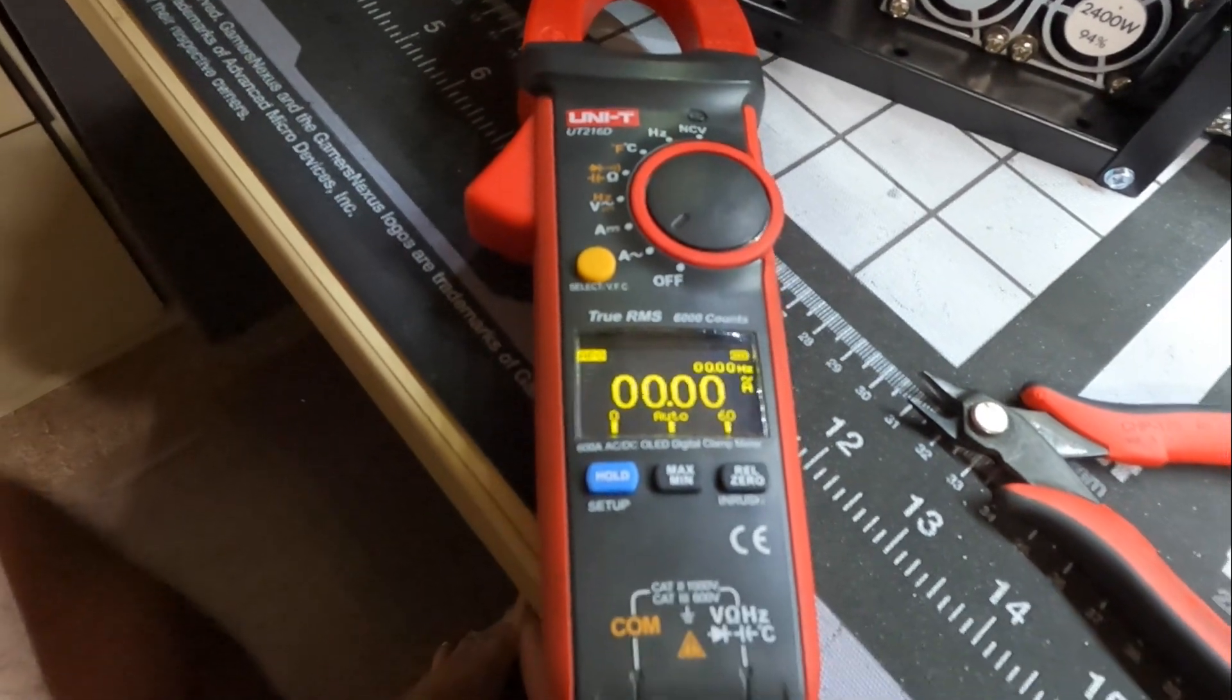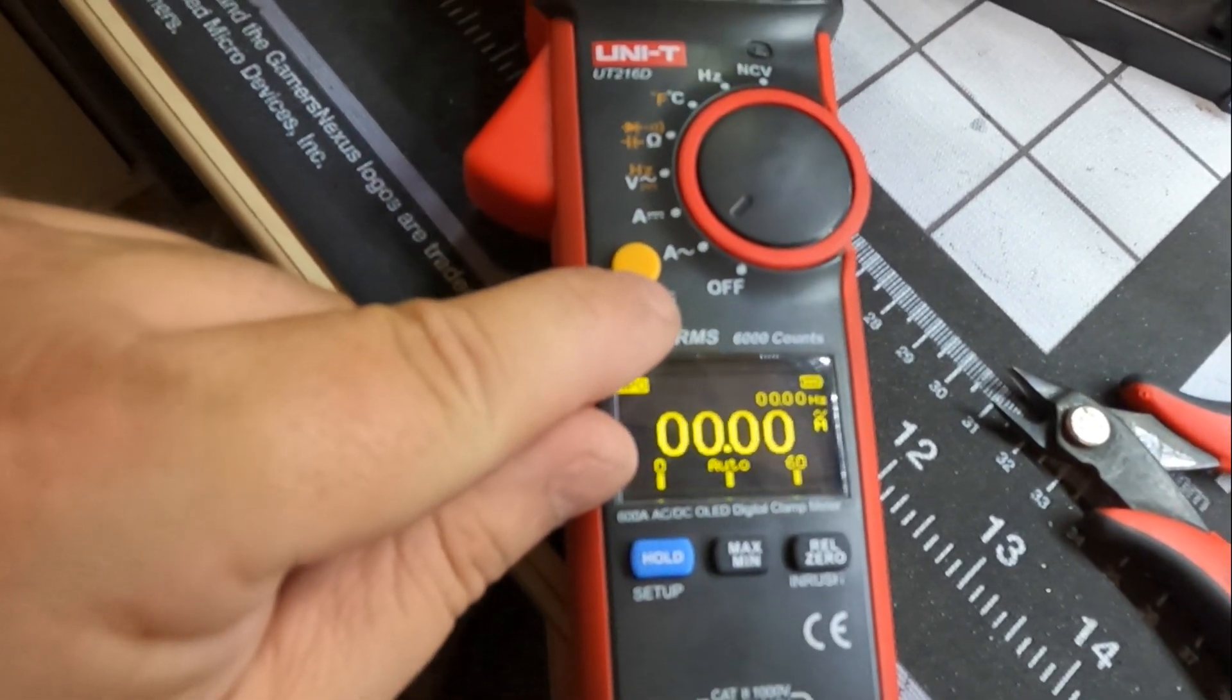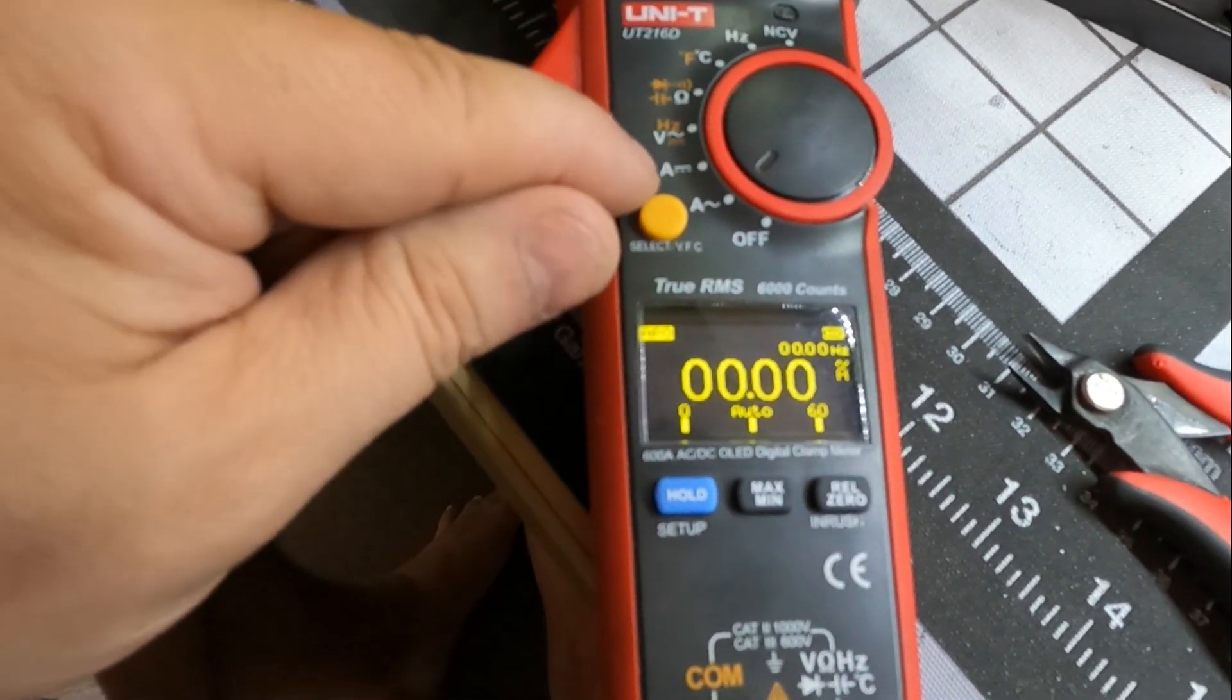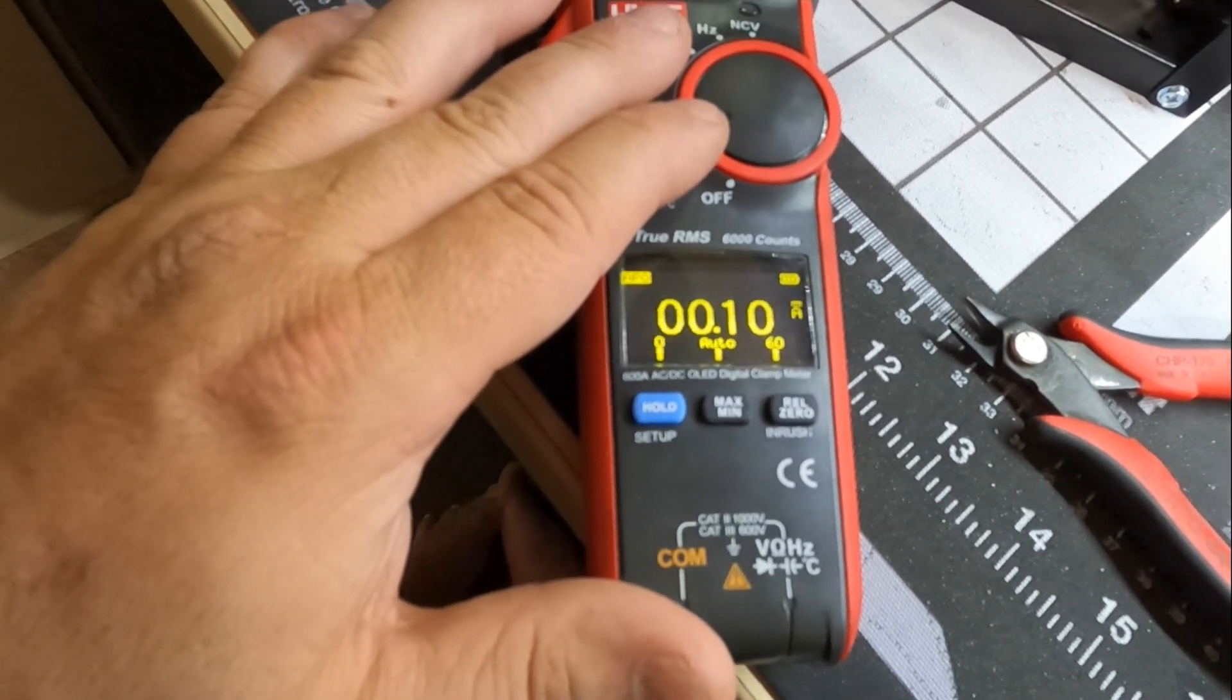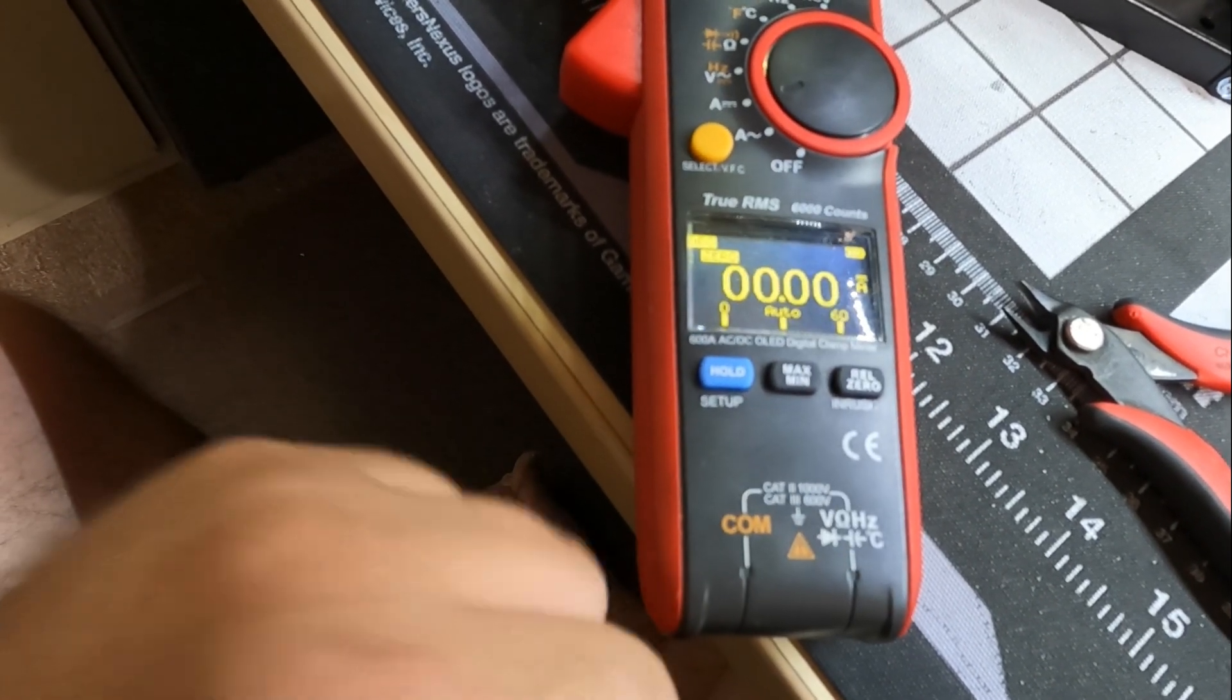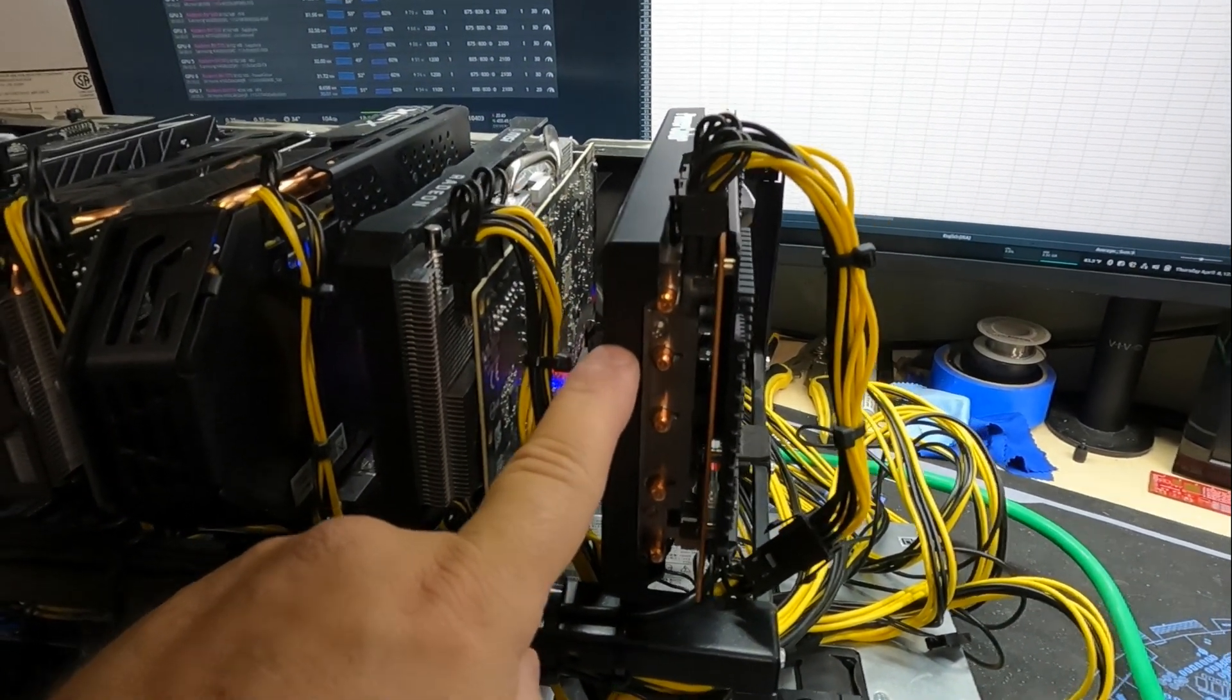The first thing we're going to do is go over to amperage. You can see here you got the squiggly line for A - that means AC amperage. We want DC amperage, which is a straight with a dotted line. Let's flip to there. Now we're in DC clamp meter mode. We want to zero out the little extra background noise. Now we're pretty good.